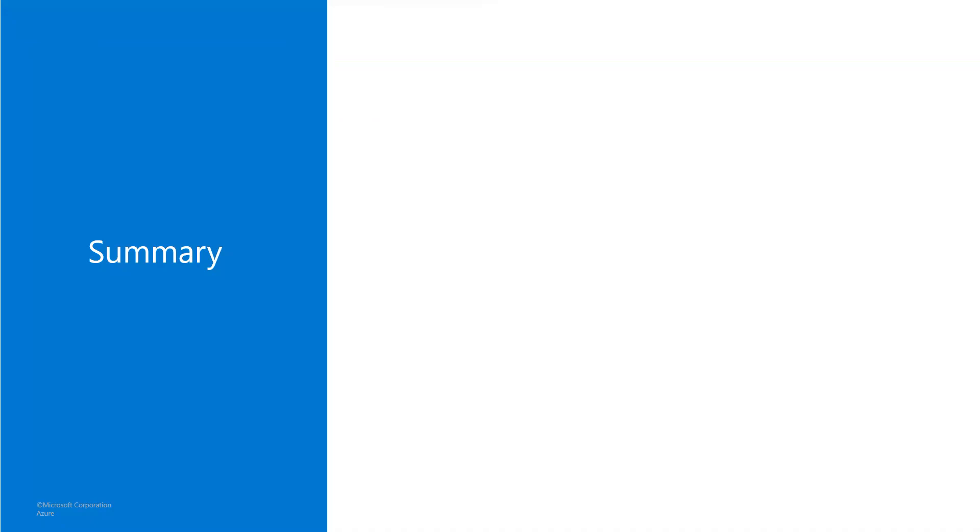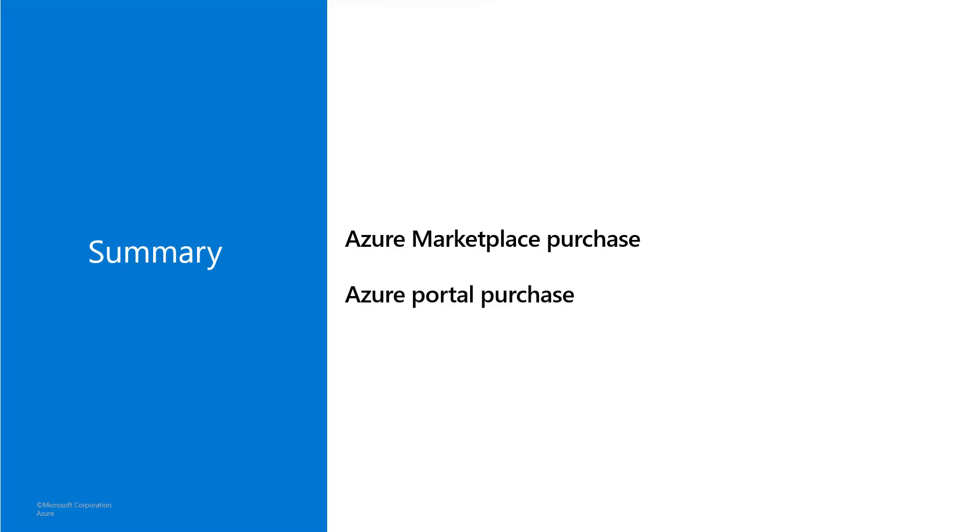All right what did we see there? Well we saw what it looks like to actually go through the complete subscription process for a SaaS offer and we saw that we can purchase SaaS offers not just from within the Azure marketplace but also from directly within the Azure portal and we'll get very similar if not the same purchase experience going through these two purchase flows.